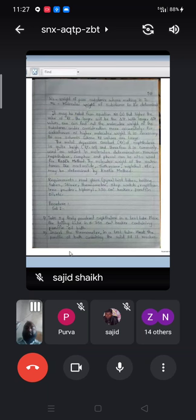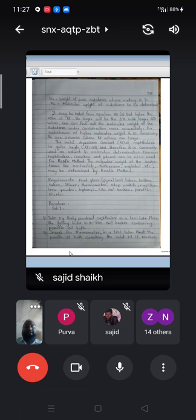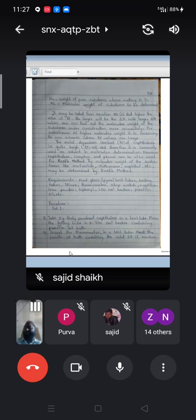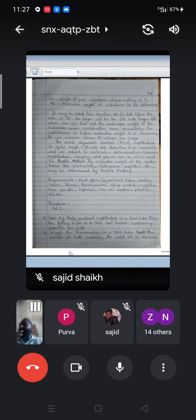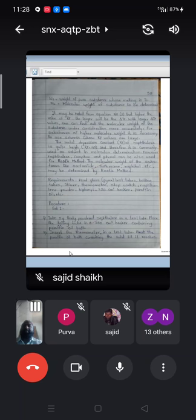We take the finely powdered compound in the test tube and place it in a 250 cm³ beaker containing the paraffin oil bath. In the viva, questions will be based on colligative properties: what is depression of the freezing point, what is the molar depression constant, and what is the molar cryoscopic constant. Please go through this experiment carefully, as these questions may come in the viva.